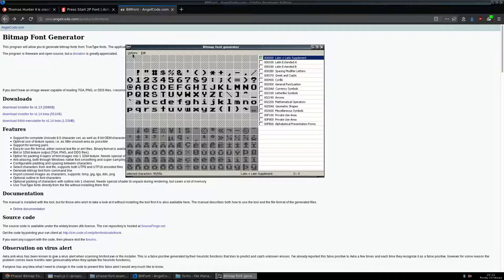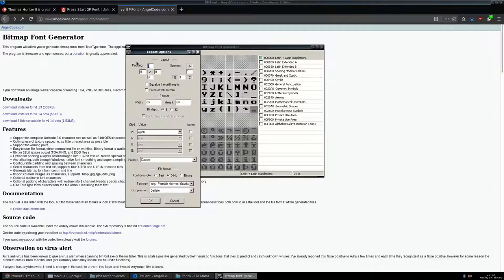Go to Options > Export Options. I normally leave padding at zero and spacing at one. For the texture file, the default settings are generally good. Since we're dealing with a simple pixel font with a low number of colors, we can leave the bit depth low. To start, try a width and height of 64 — though this tool might default to 256 by 256. Since we're dealing with pixel fonts, each character is probably about 8 by 8 pixels, so this font might actually be too big for 64 by 64.